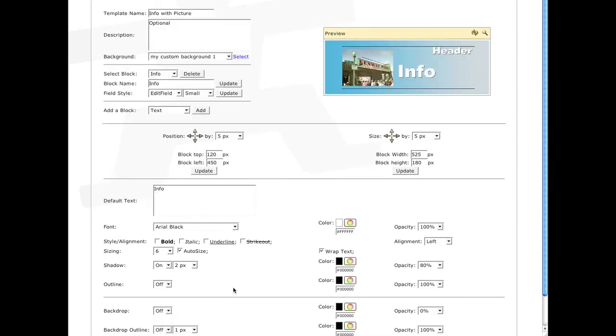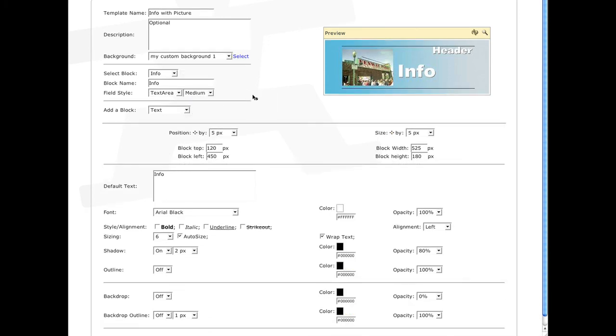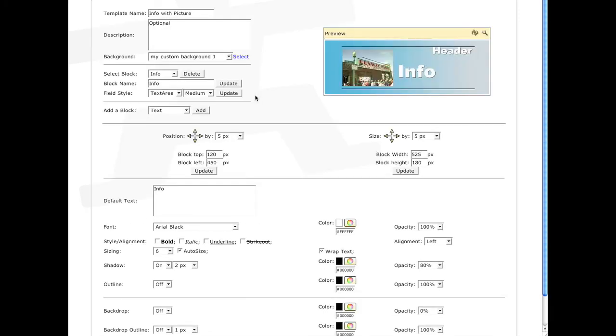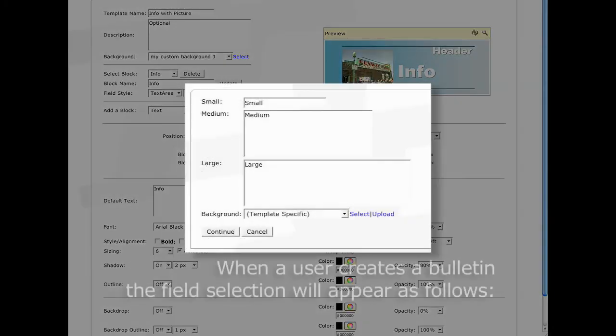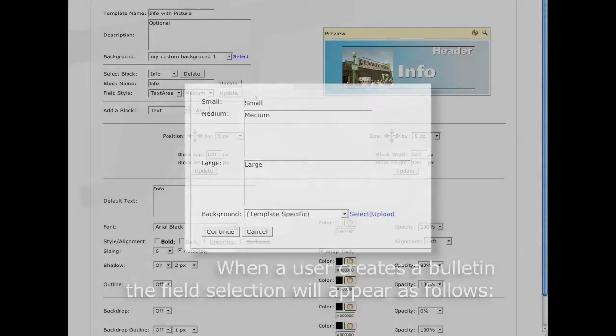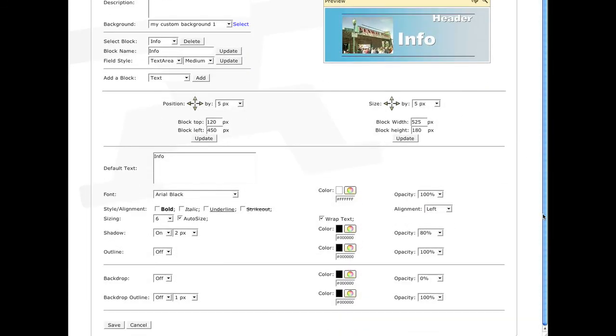So the last thing I want to do is adjust the size of the text field. So keeping the info text block selected, let's select the text area from the field style list. Because of the size of the text box, I want the text field that users see when they're creating a bulletin to be a little bigger than a single field. Just click Save when you're finished.